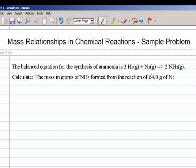Any problem like this starts with the balanced equation. Of course, you first have to be sure that it is, in fact, balanced, as this one is. Now we have to think about what this equation tells us. It doesn't tell us anything directly about what weight of ammonia will be produced from a certain weight of nitrogen. What it tells us specifically is how many molecules of ammonia will be produced — two — from one molecule of nitrogen and an excess of hydrogen gas.